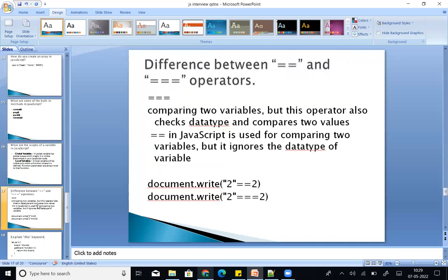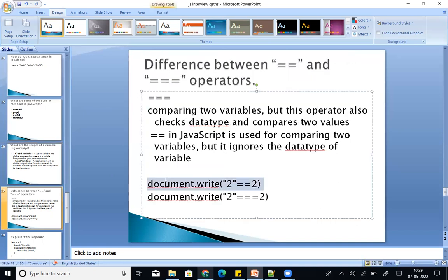Next: difference between double equals (==) and triple equals (===) operators.